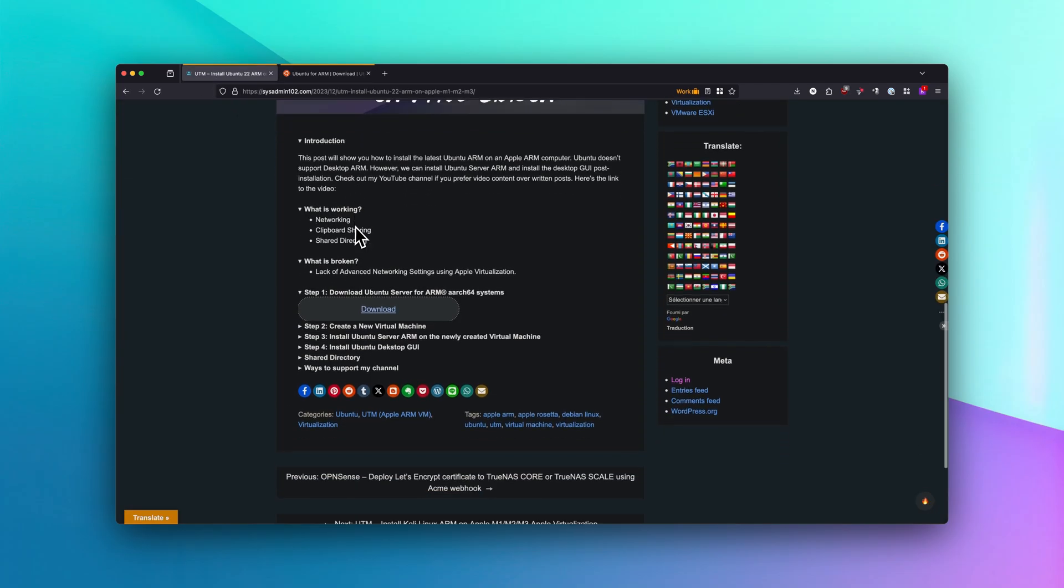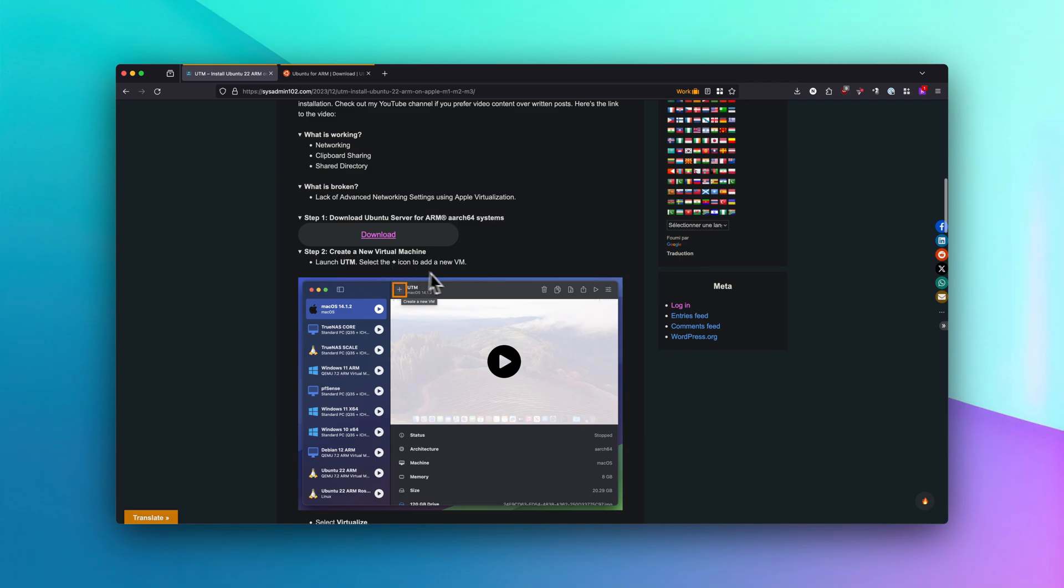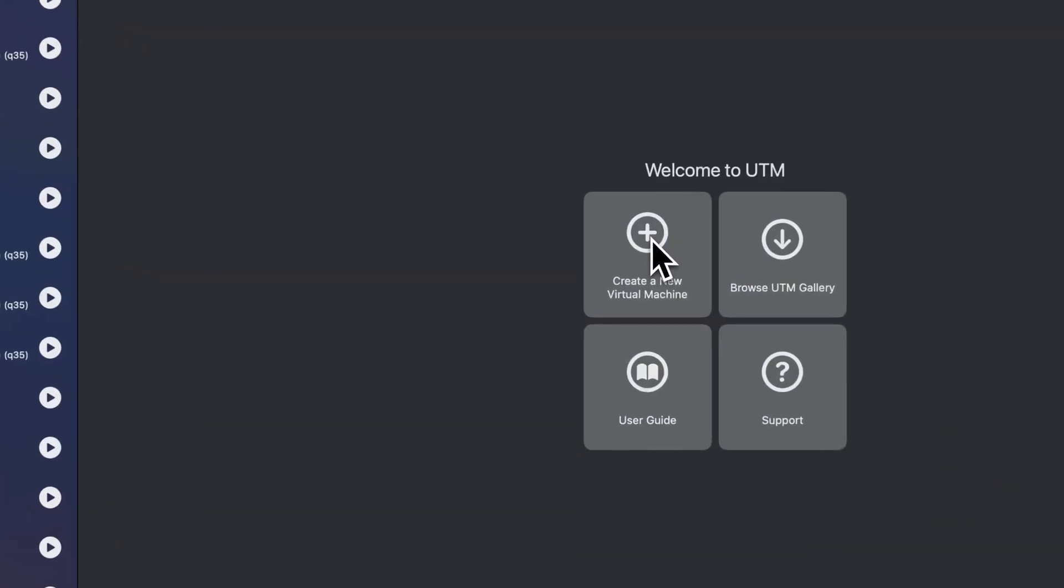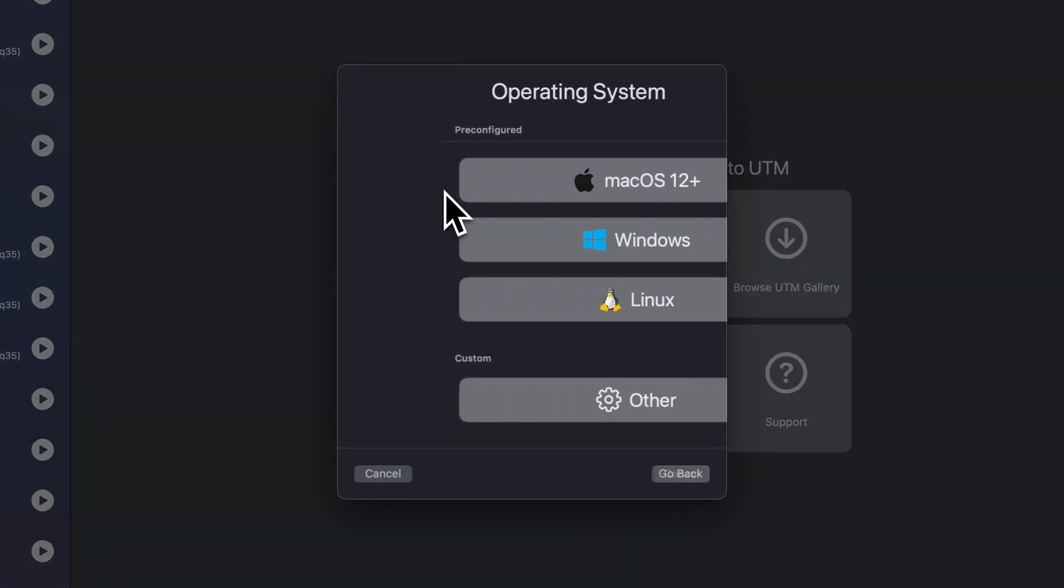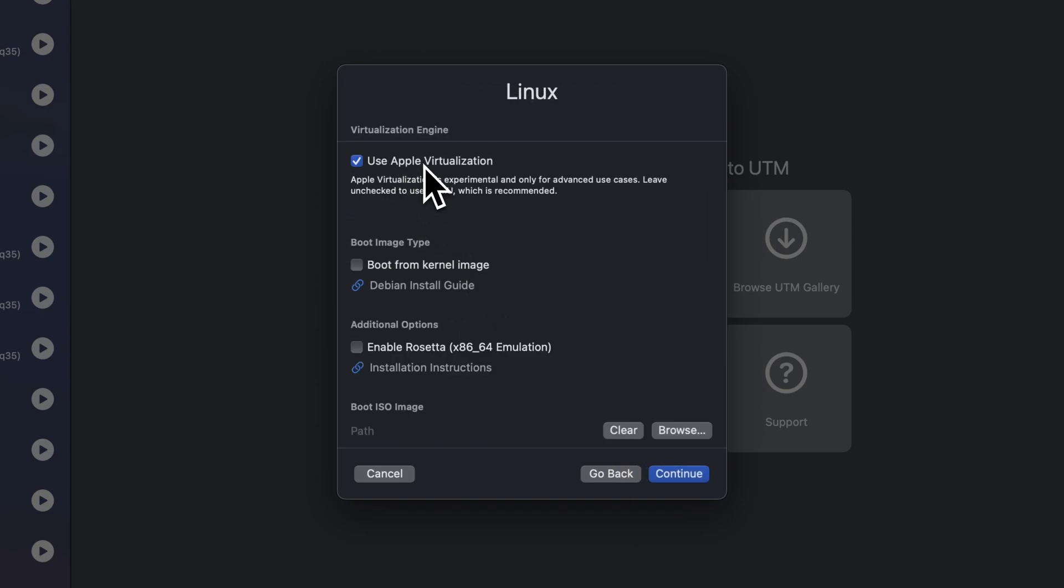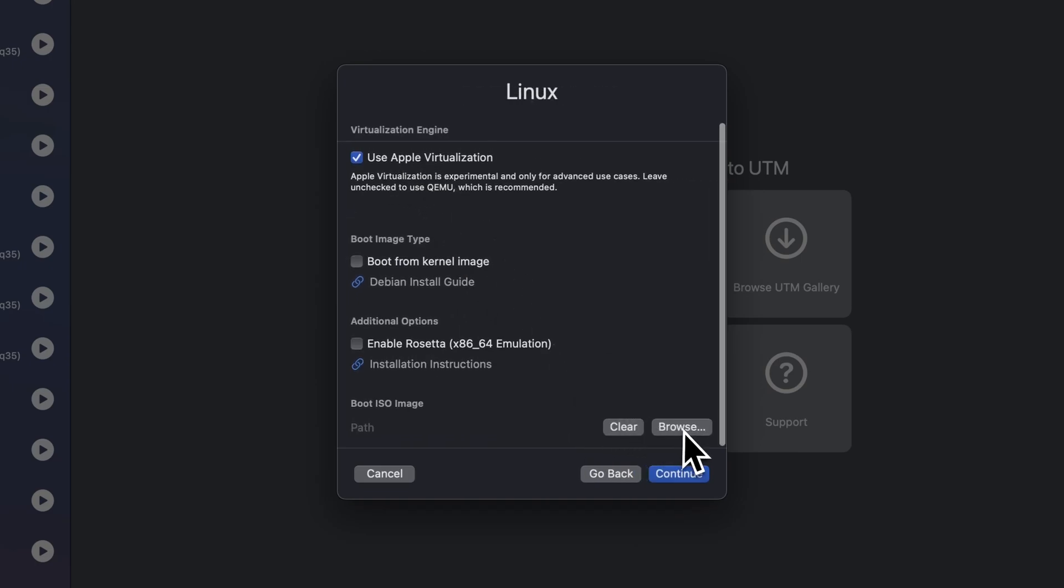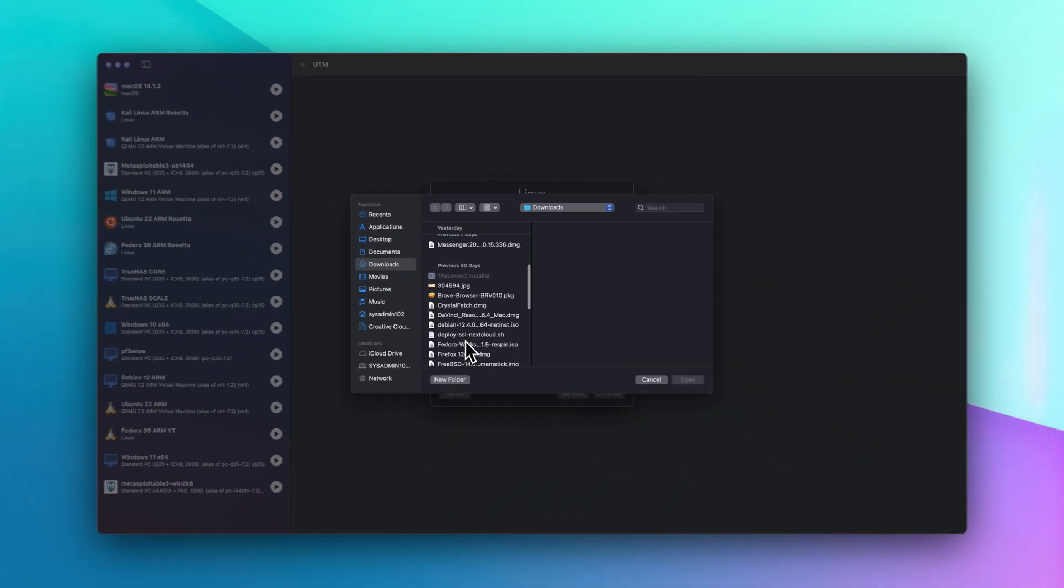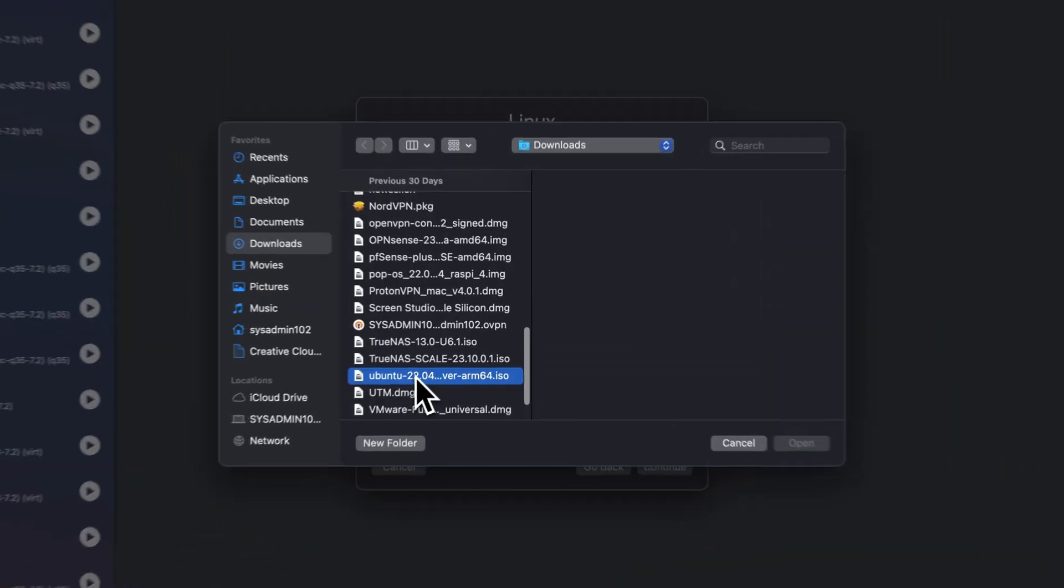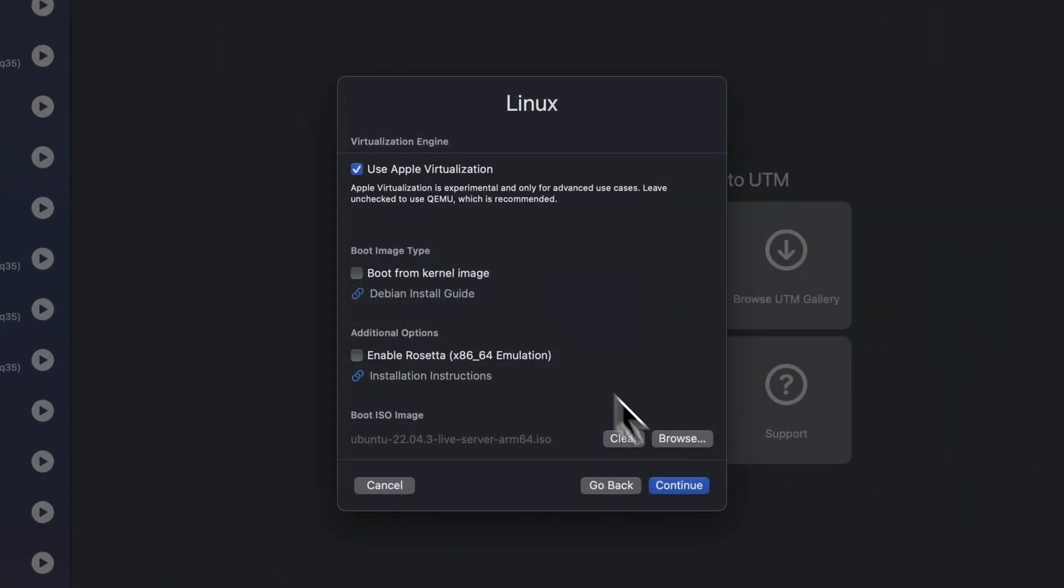Let's move on to step number 2. You're going to have to open up UTM and create a new VM. We're going to select create a new virtual machine. This is going to be virtualize, and it's going to be Linux. You're going to select use Apple virtualization, and then you're going to browse for the ISO image. Alright, and continue.